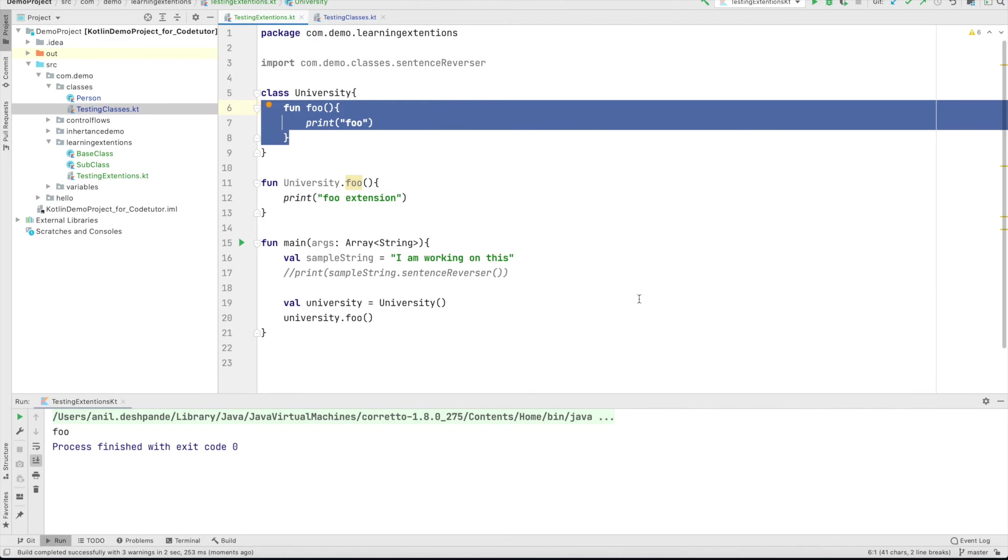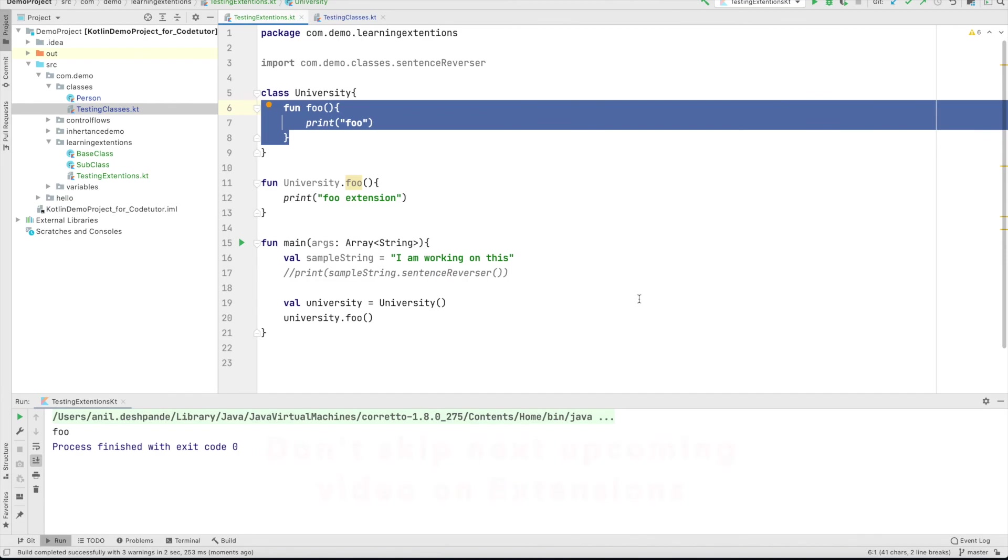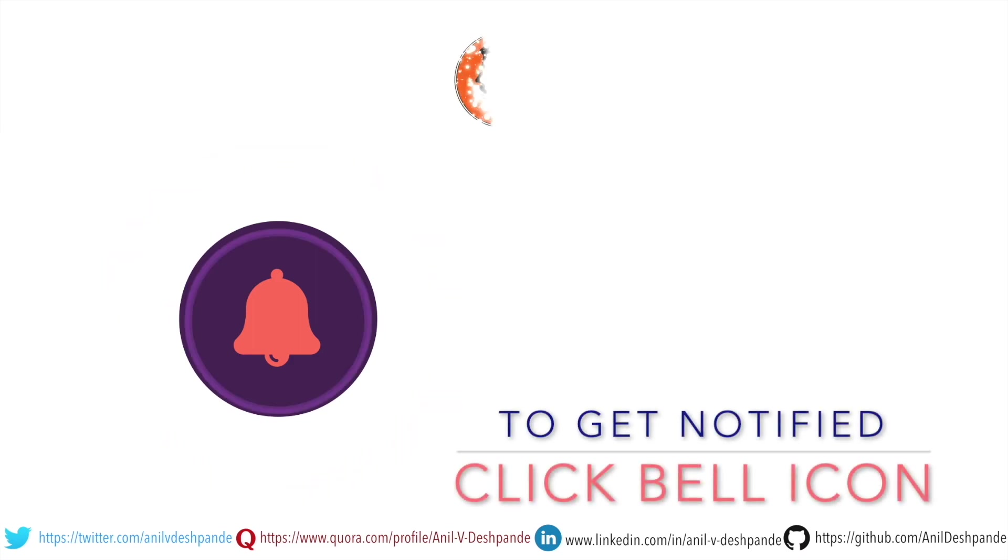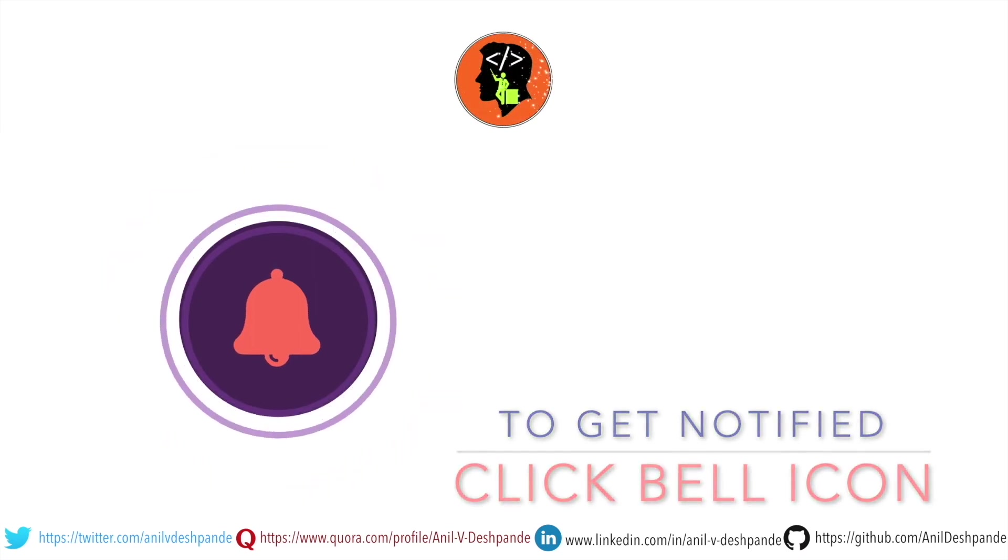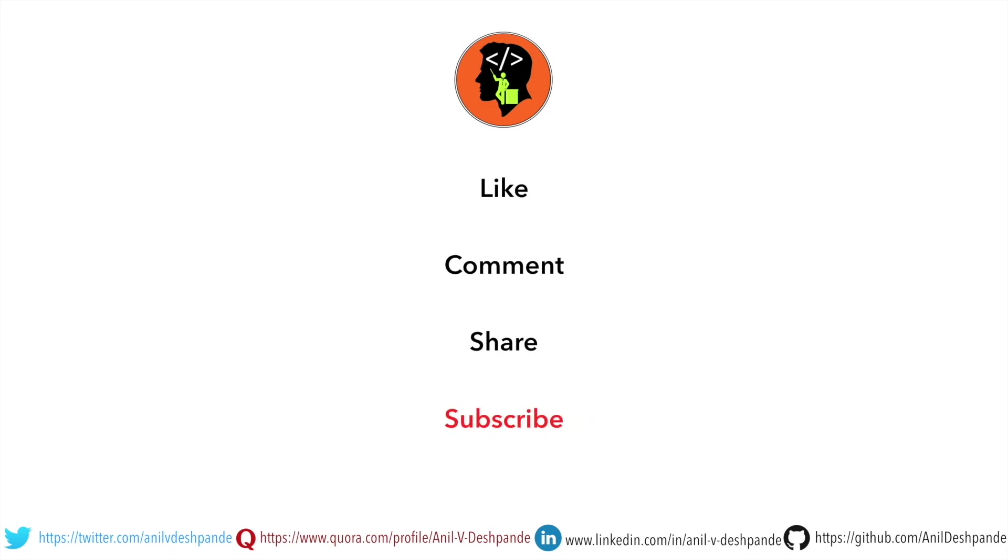In the next video, we will explore a little bit more permutation and combination of things that you need to be aware of when working with extensions. So stay tuned. That brings us to the end of this particular video. Don't forget to like, comment, share the video and subscribe to the channel. Take care. Bye.